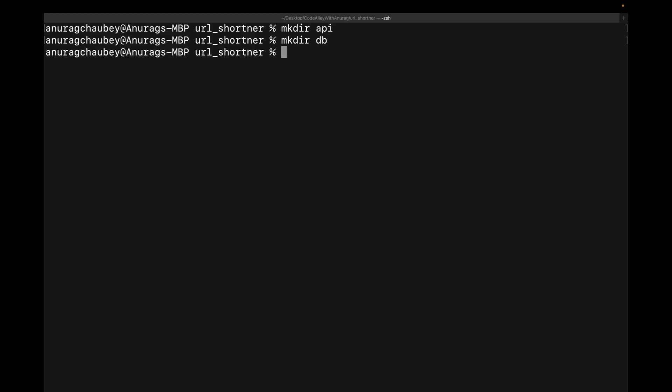So we also have our main function, but we'll create it later. So let's first of all check whether these are created or not. Okay. So as we can see this, both the API and DB has been created.